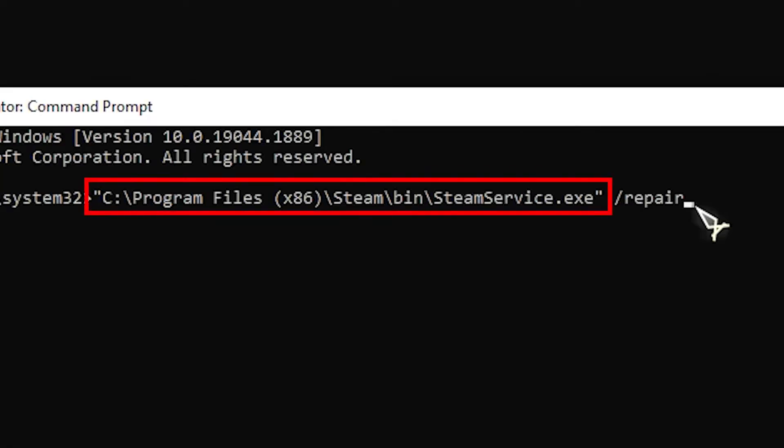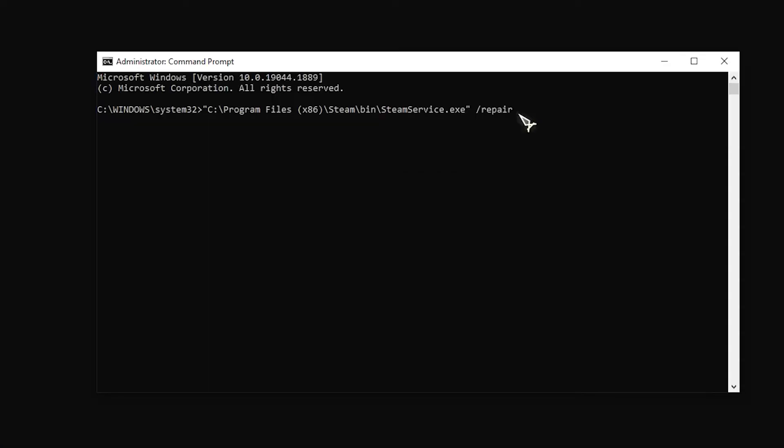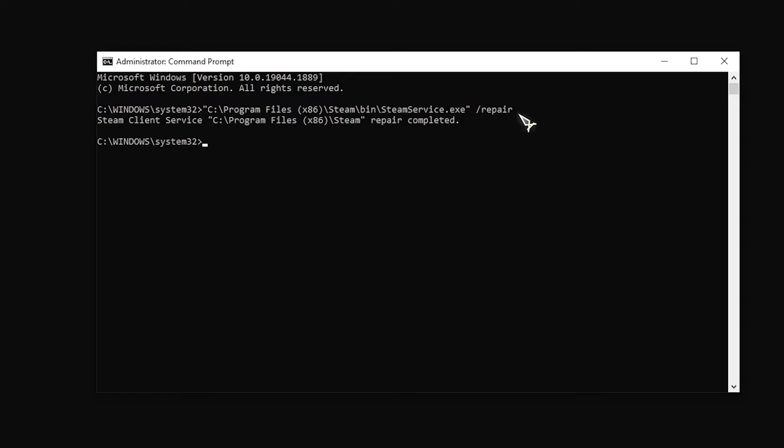The path between the quotation marks must be changed if your Steam folder is located somewhere else. What we provide here is the default path. Wait for a few seconds while your machine tries to repair the Steam client. Log out of your account, close Steam and relaunch it, then log back in and check for the problem.